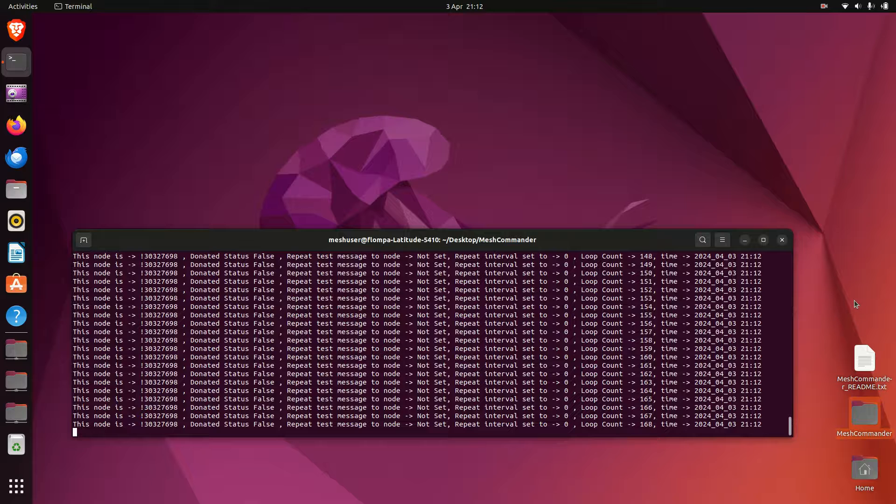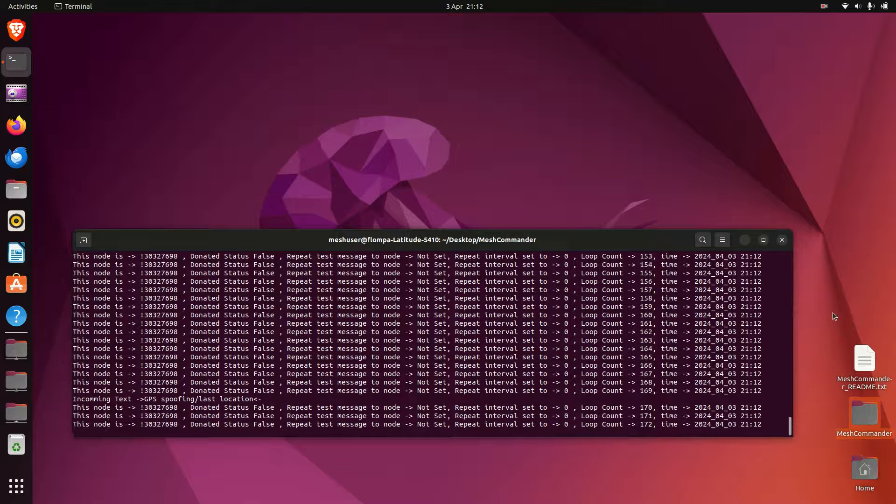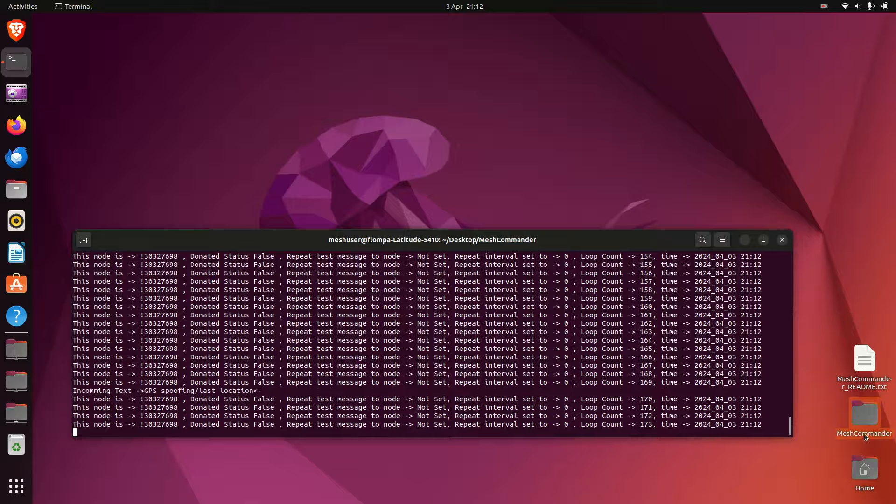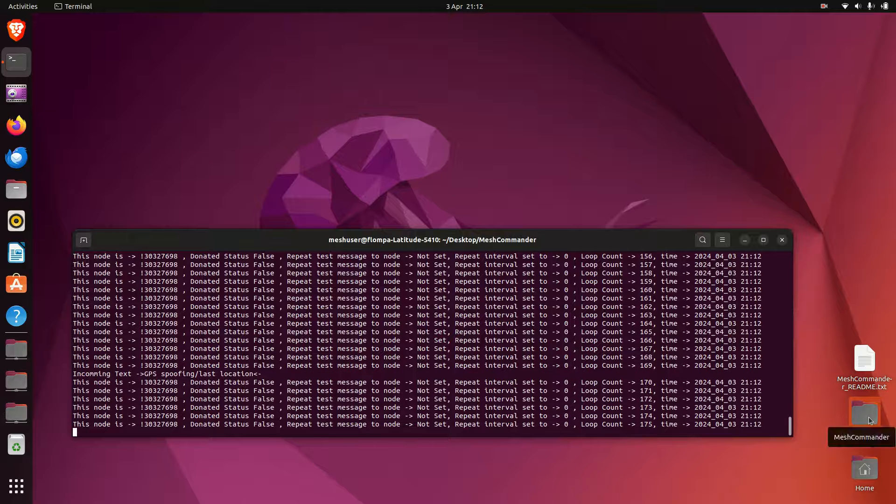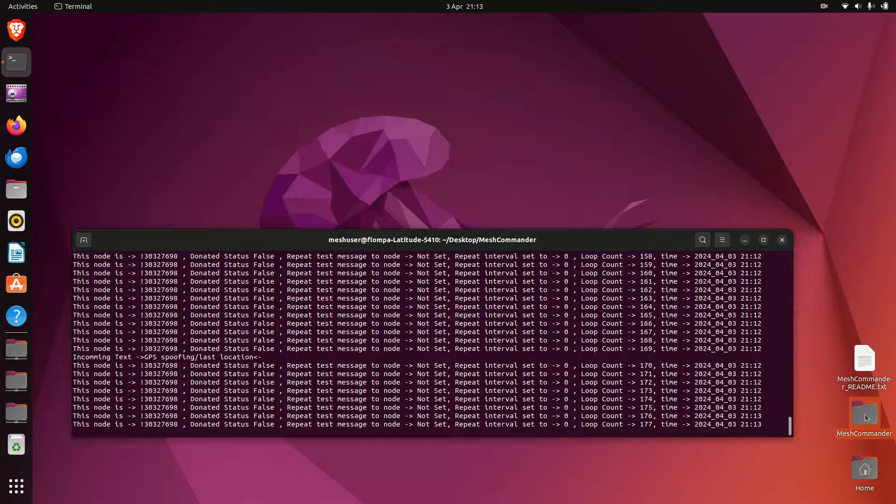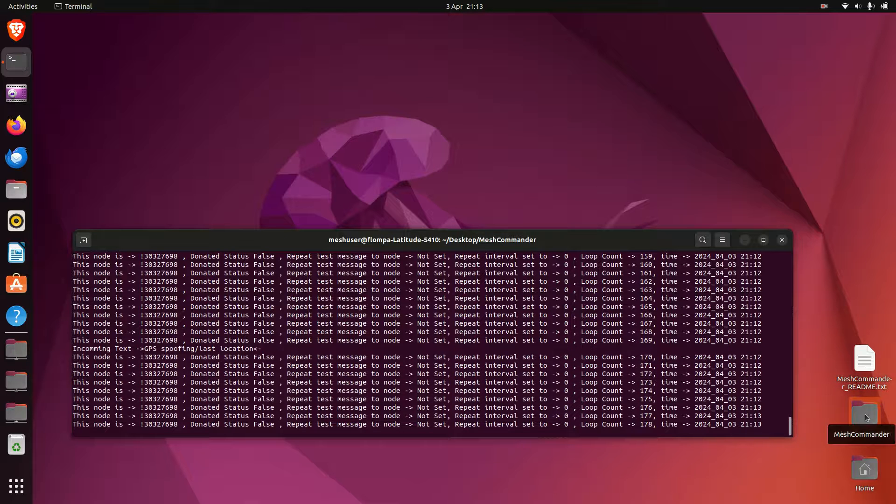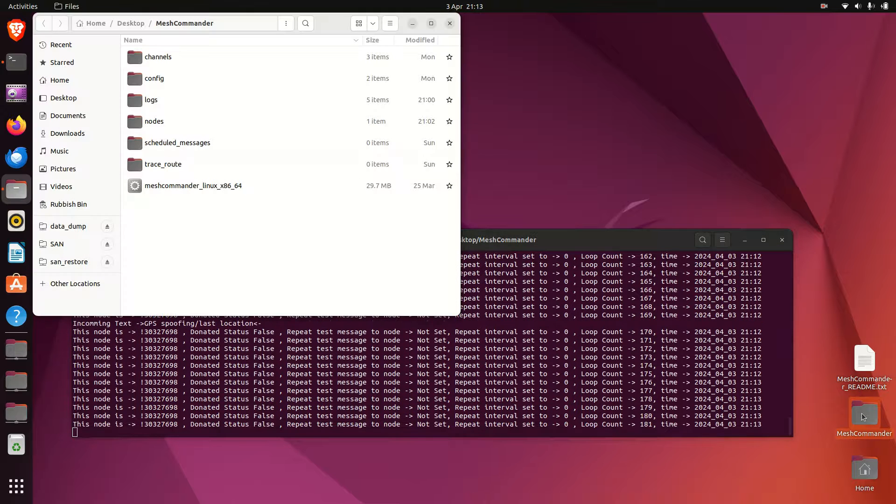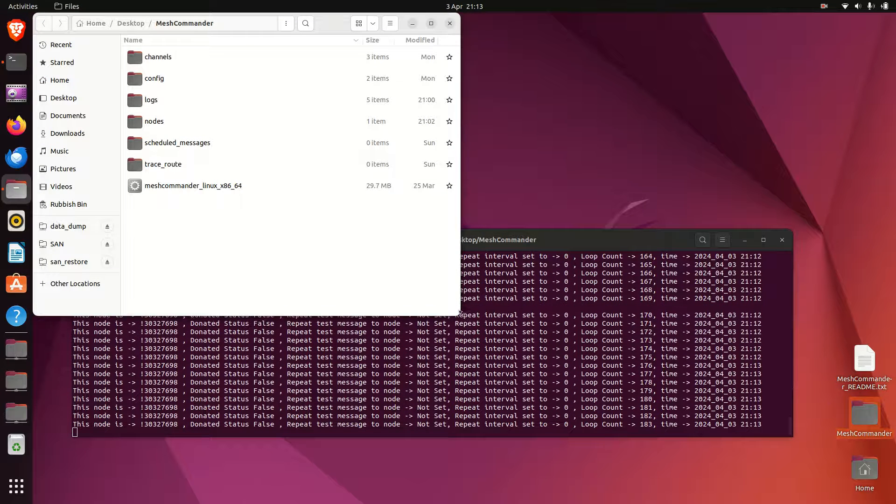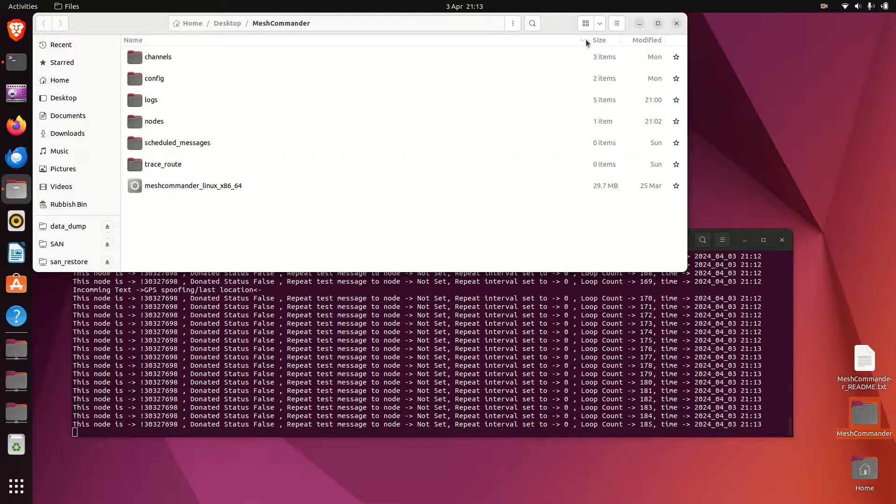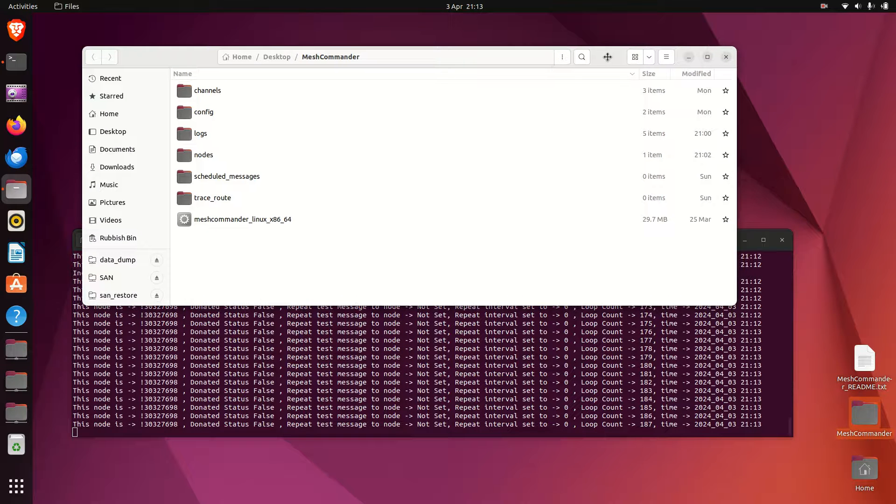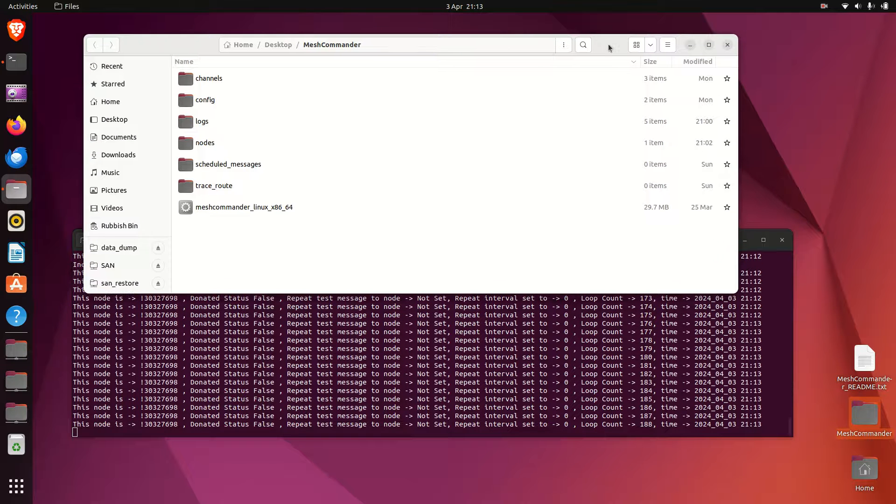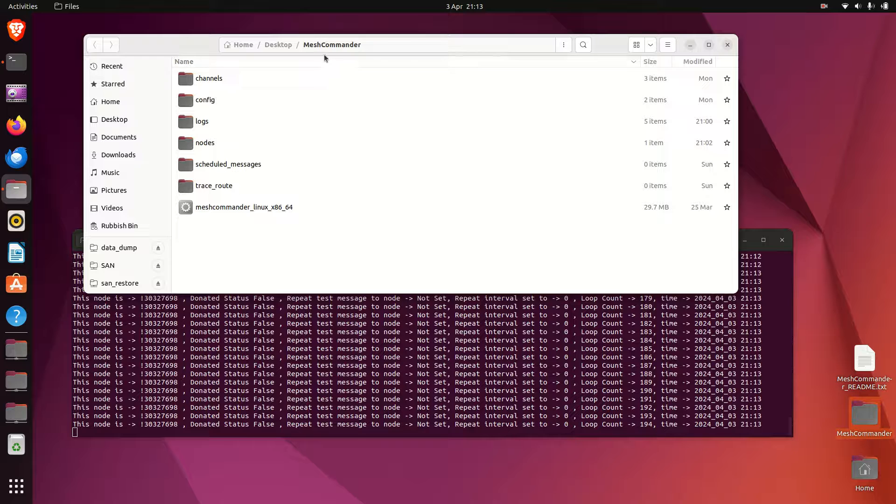What I have to do is go into the folder you installed Mesh Commander in. I'm running Linux but the same applies to the Windows versions.